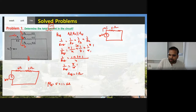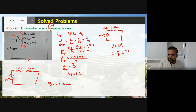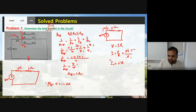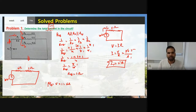Now what you have to find is the total current IT. As per Ohm's law, V = IR, so I = V/R. The source voltage is 30 V and R equivalent is 6 ohms. So IT = 30/6 = 5 amperes. This is the total current flowing — 5 amperes is flowing in this circuit.